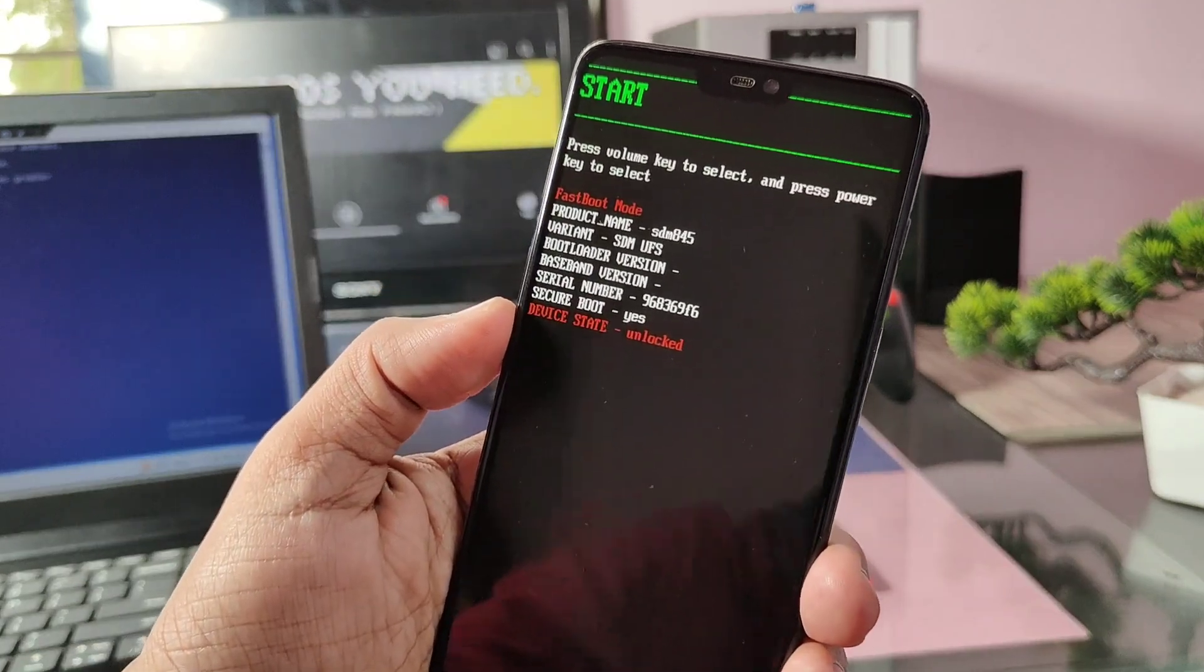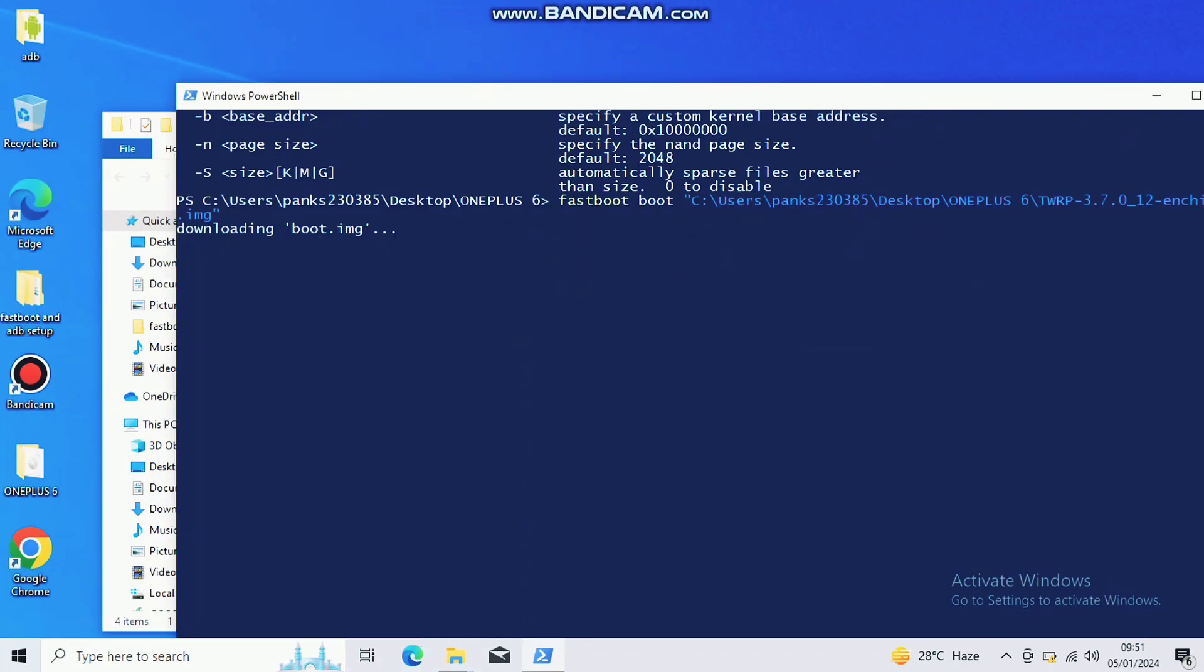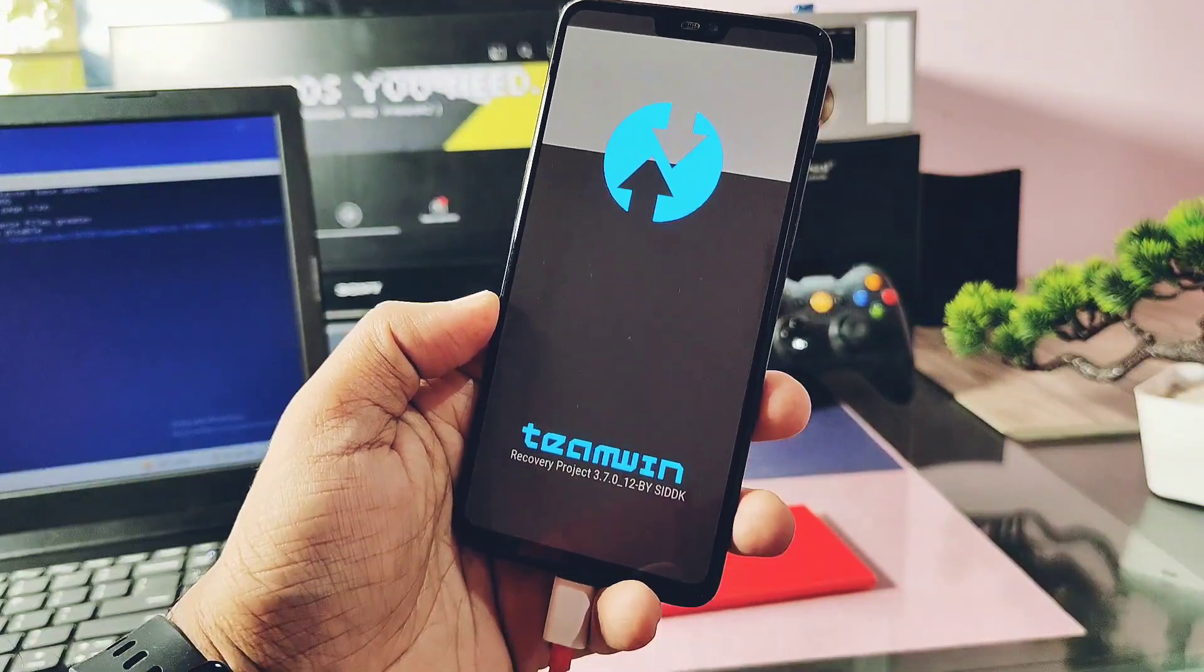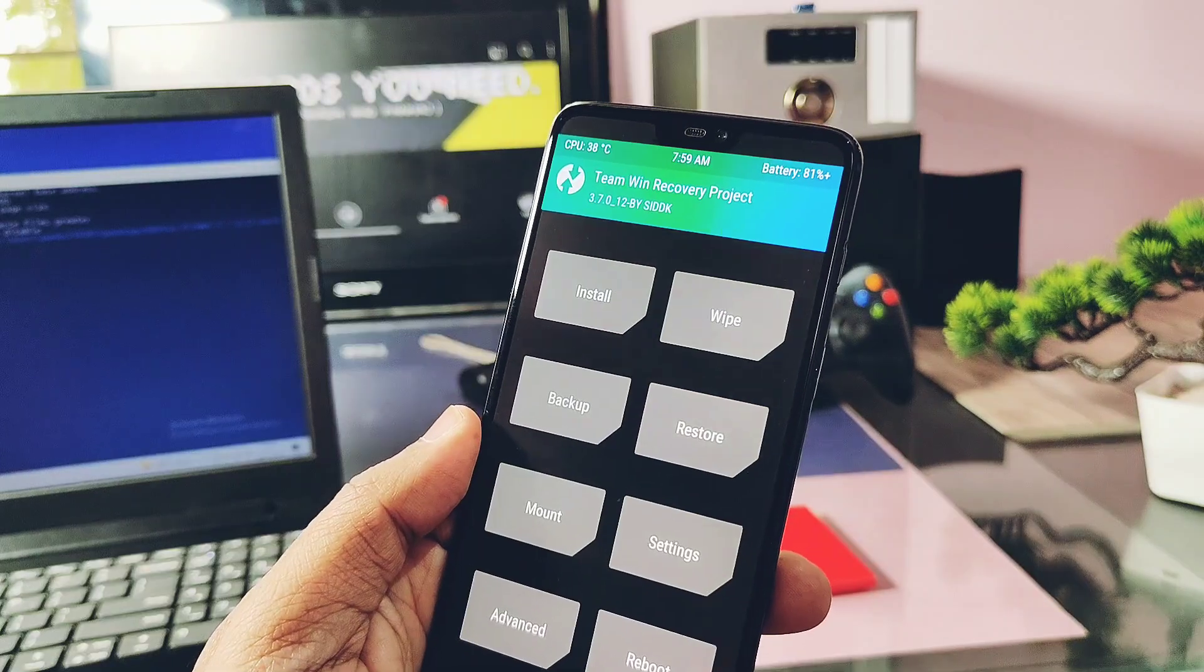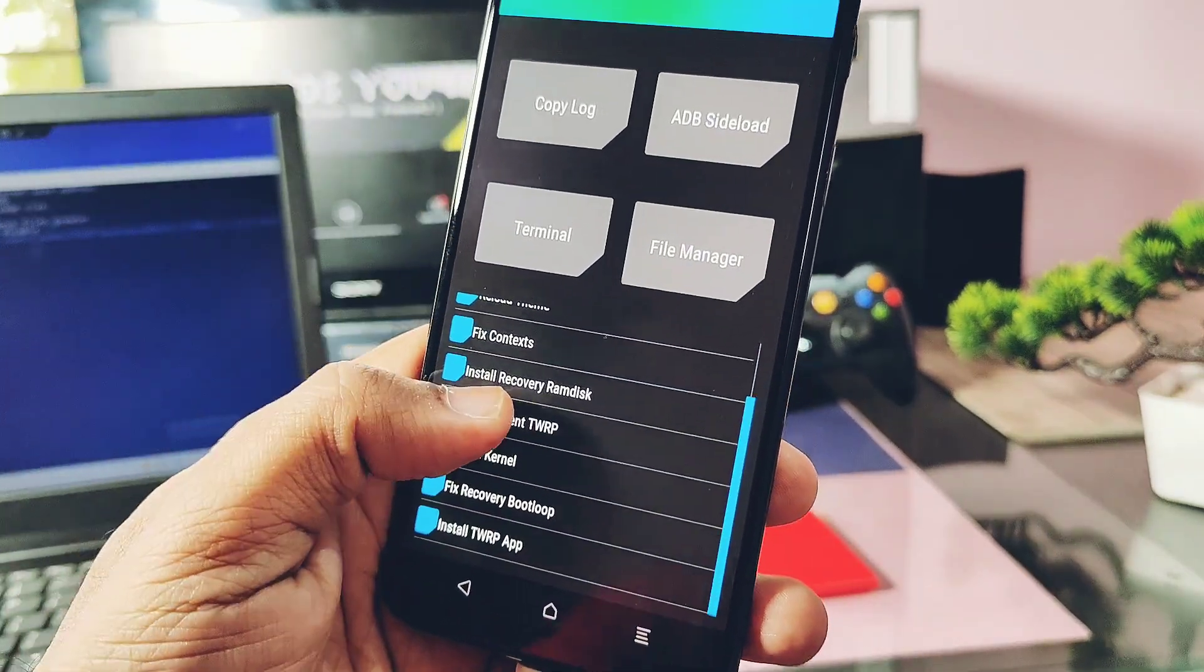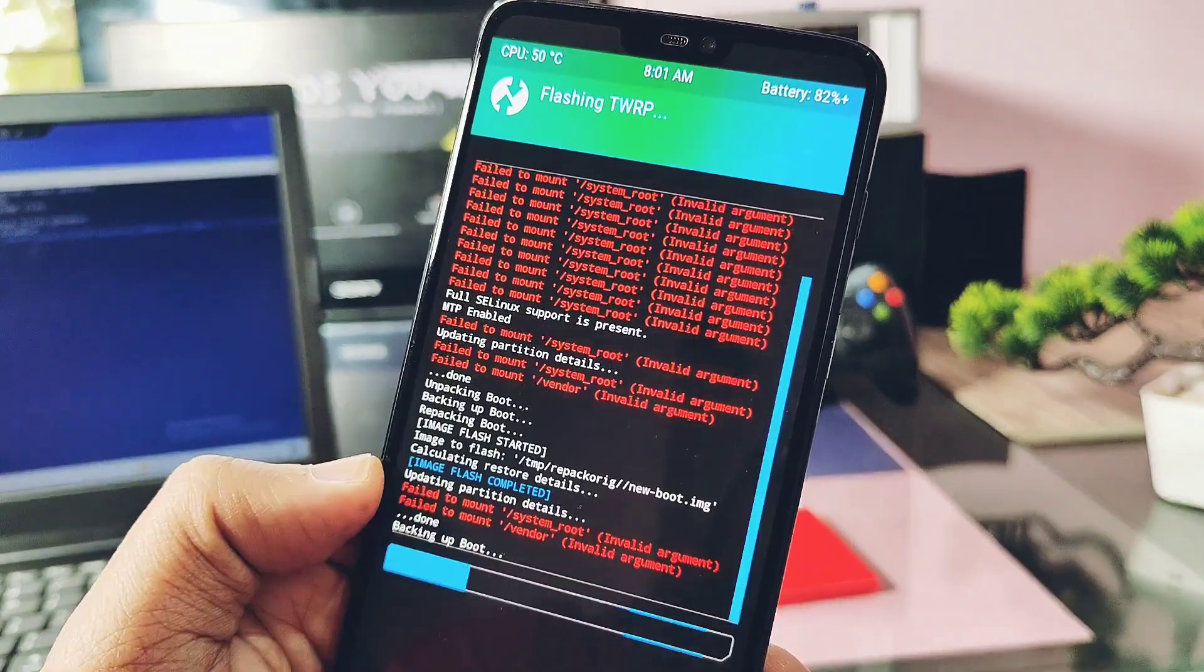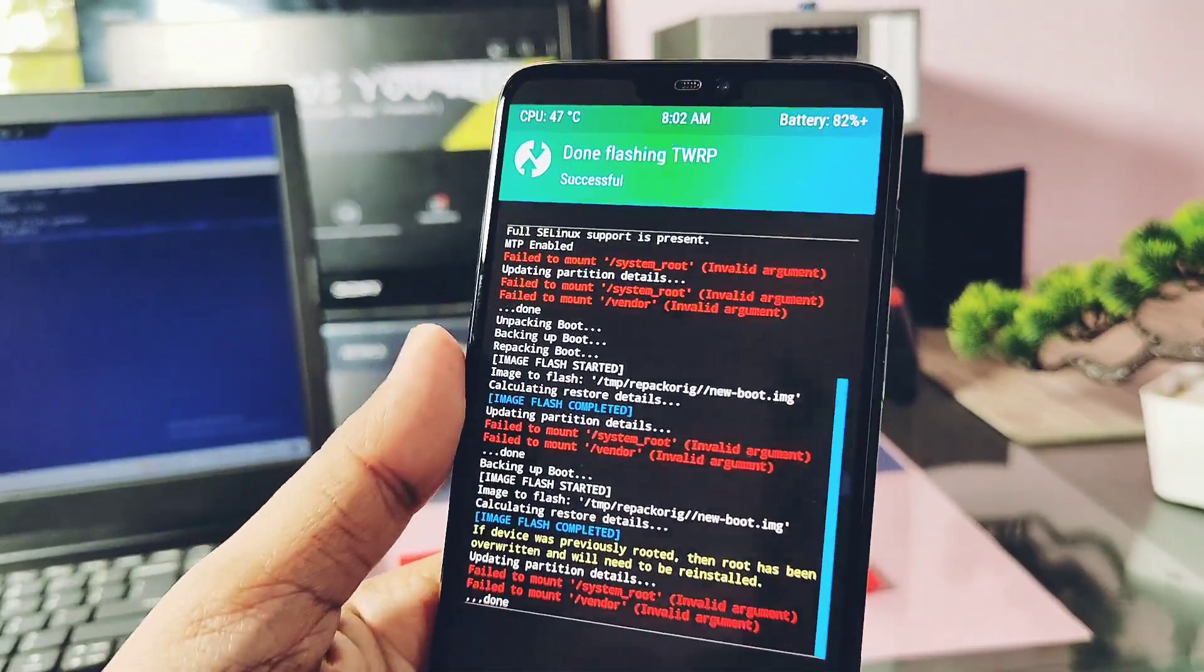Next, type the command to flash the TWRP. That is fastboot boot and drag the TWRP image file in the CMD and hit enter. Your device will boot into the new 3.7 underscore 12 TWRP. In the TWRP, tap Advance and tap Flash Current TWRP. You will see lots of red errors but don't worry, flashing of TWRP will get successful.